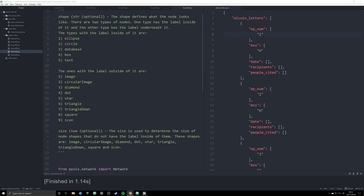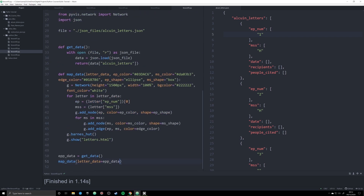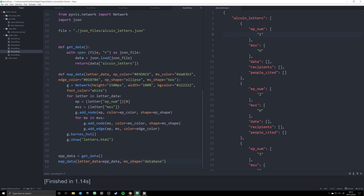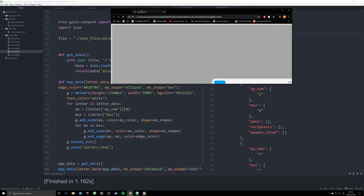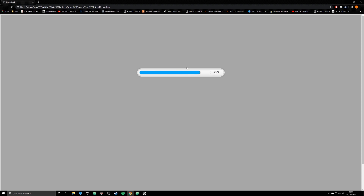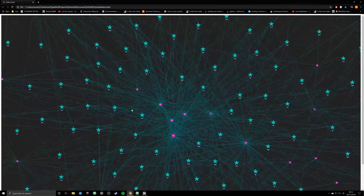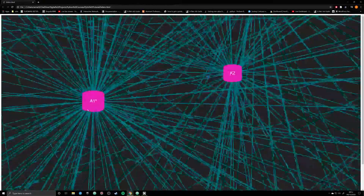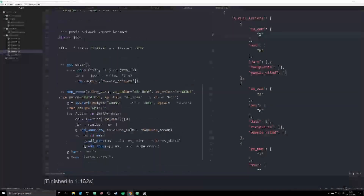Let's experiment with a couple of other shapes. I'll change ms_shape to database and set ep_shape to star. I'm calling our map_data function and overriding the defaults. Running the graph now — you can see all of our letters rendered as stars, which looks quite pretty, and the manuscript nodes are rendered as a database icon. Play around with these options to find what works for your data.